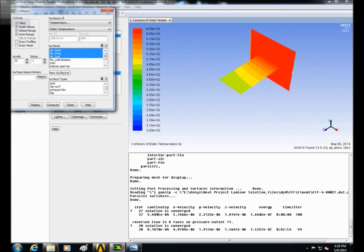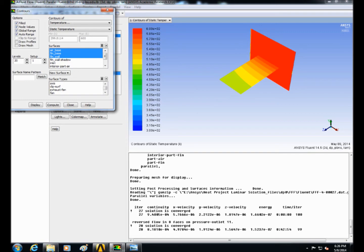Then click on graphics and animations. Select contour and click on setup. Select contours of temperature and select the air base with the fin base and fin walls and click on display.